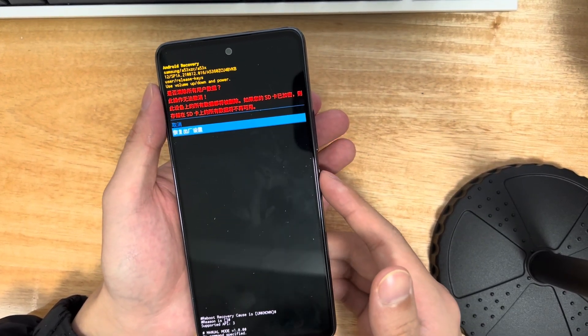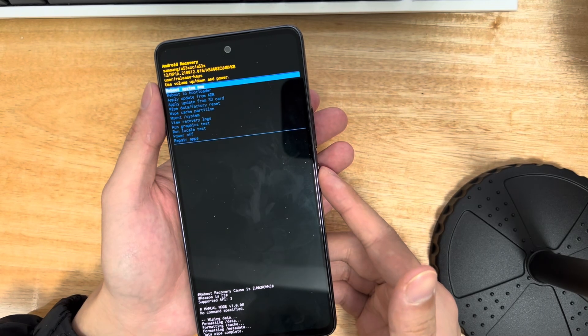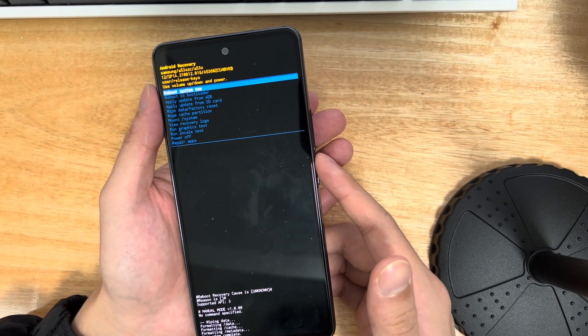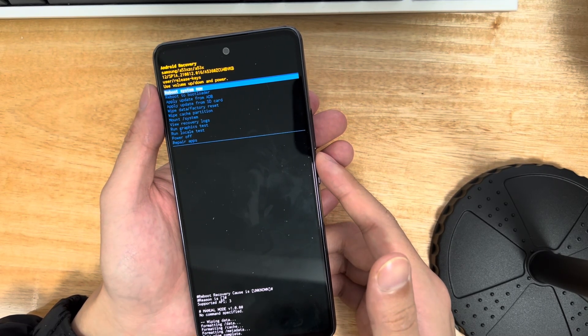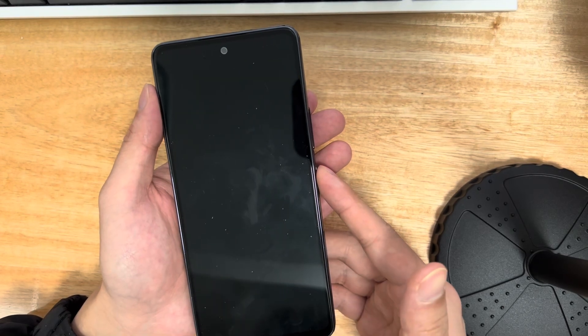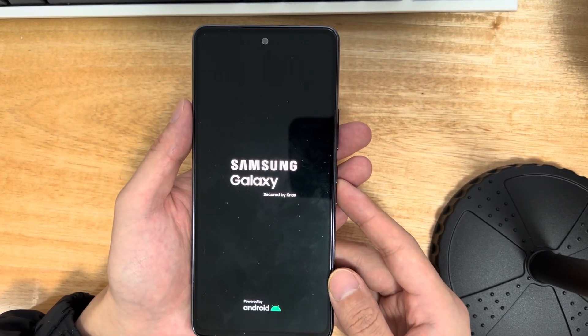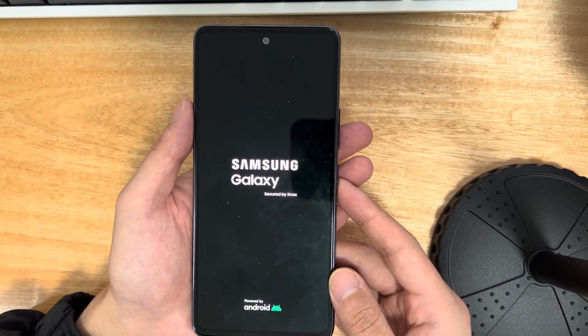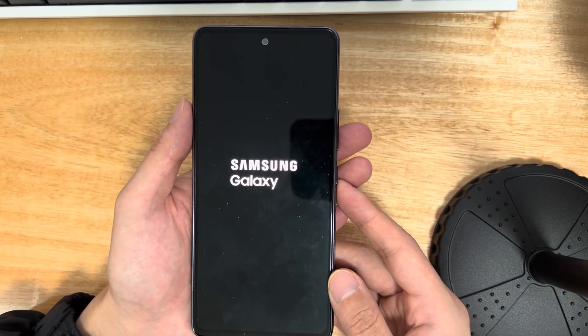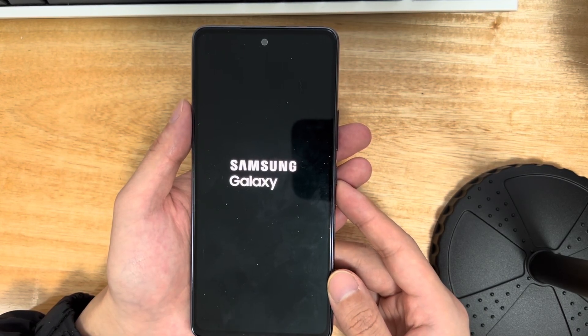Then, use the volume buttons to select factory reset and use the volume buttons to select the yes option to confirm. This will trigger the reset process, which should only take 2 to 3 seconds to complete. Once done, it will take you back to the recovery mode interface. Use the power button to select the reboot system now option.